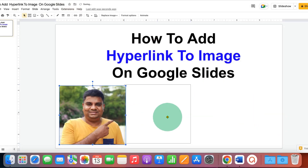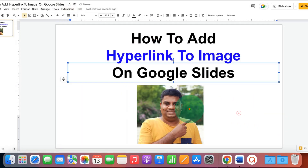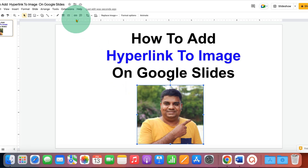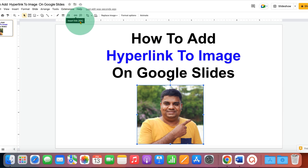After inserting the image, just click on the image to select it. Here you will see the option of hyperlink. Go ahead and click on the hyperlink option, or you can also use the shortcut shown here.